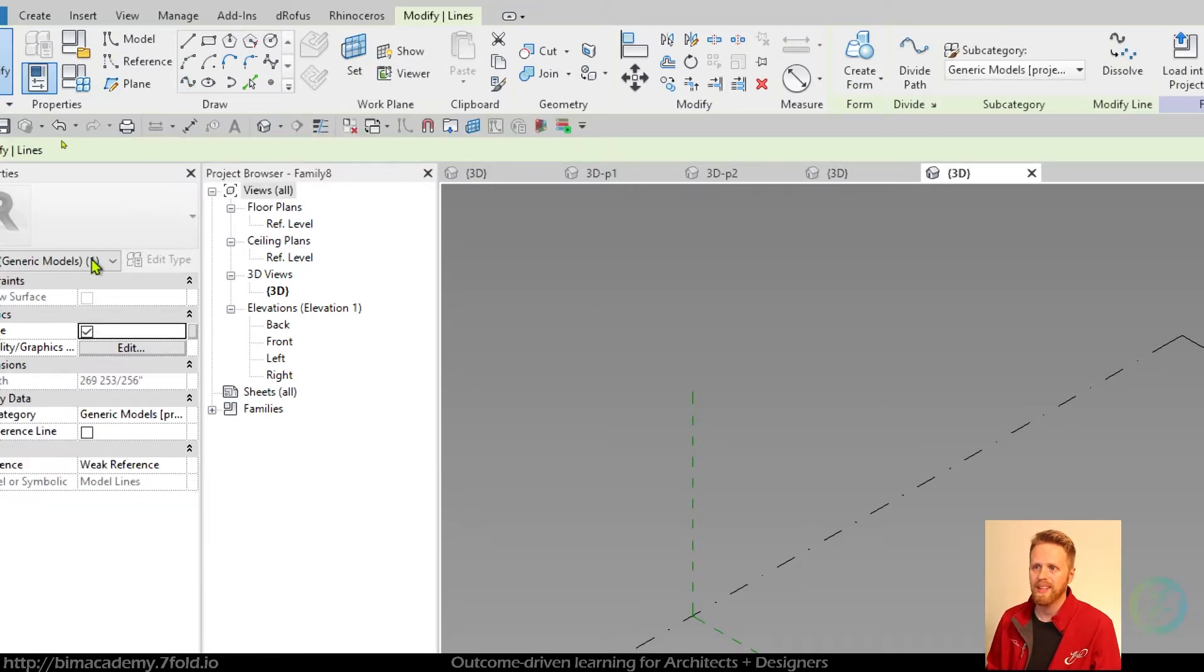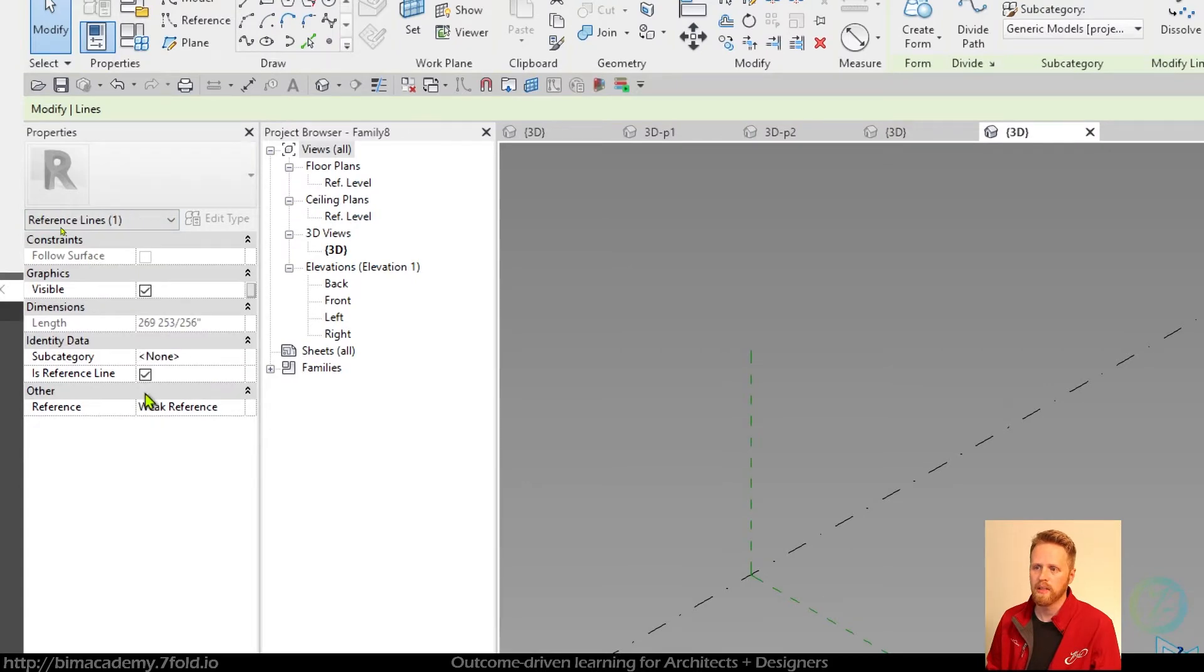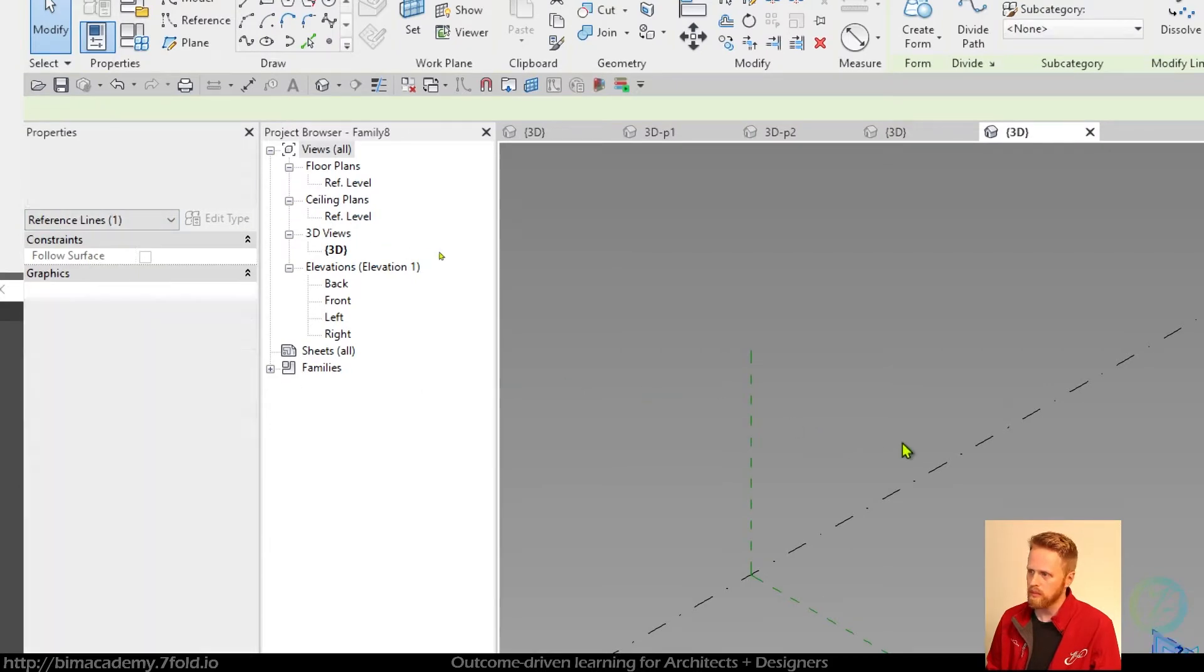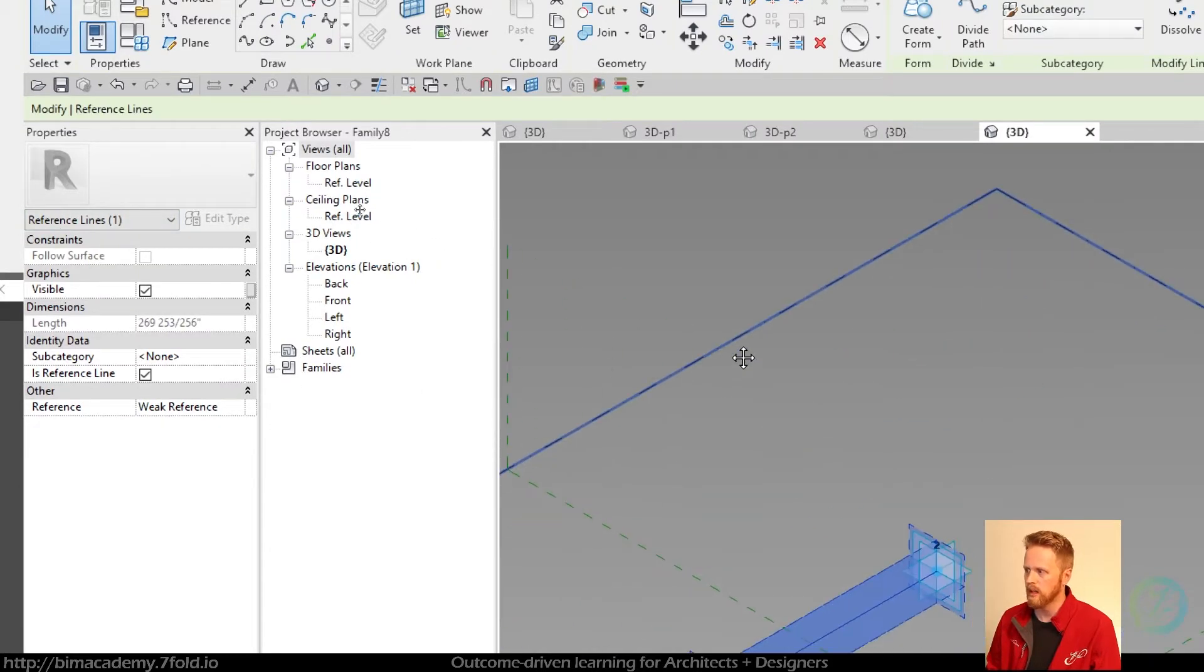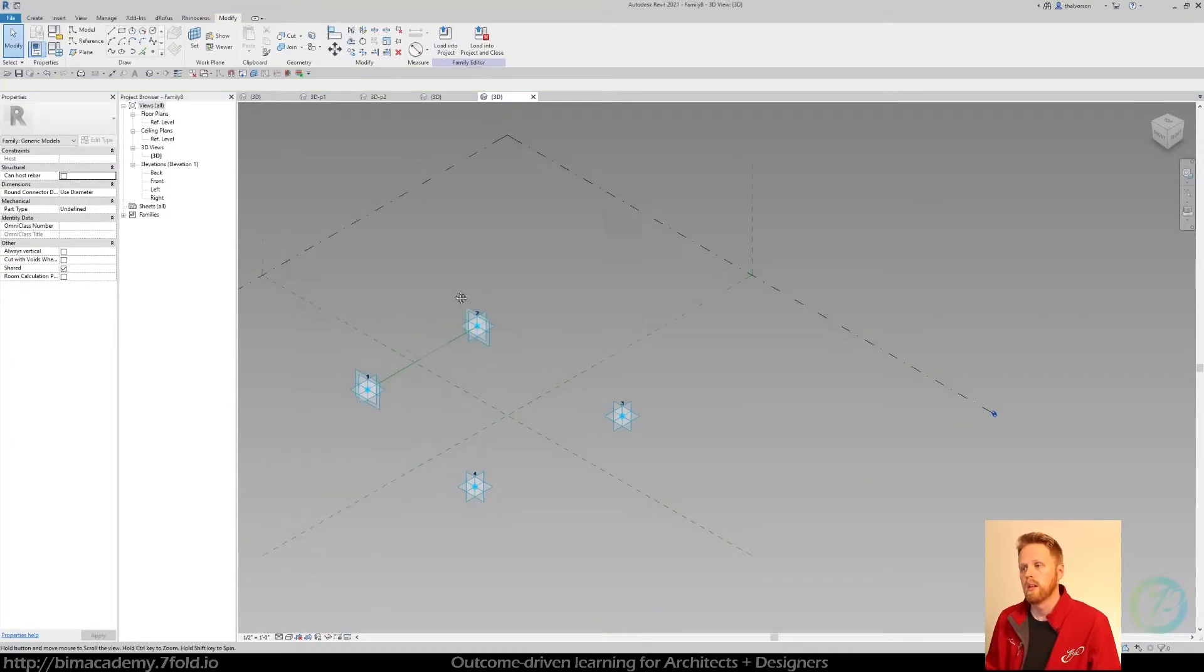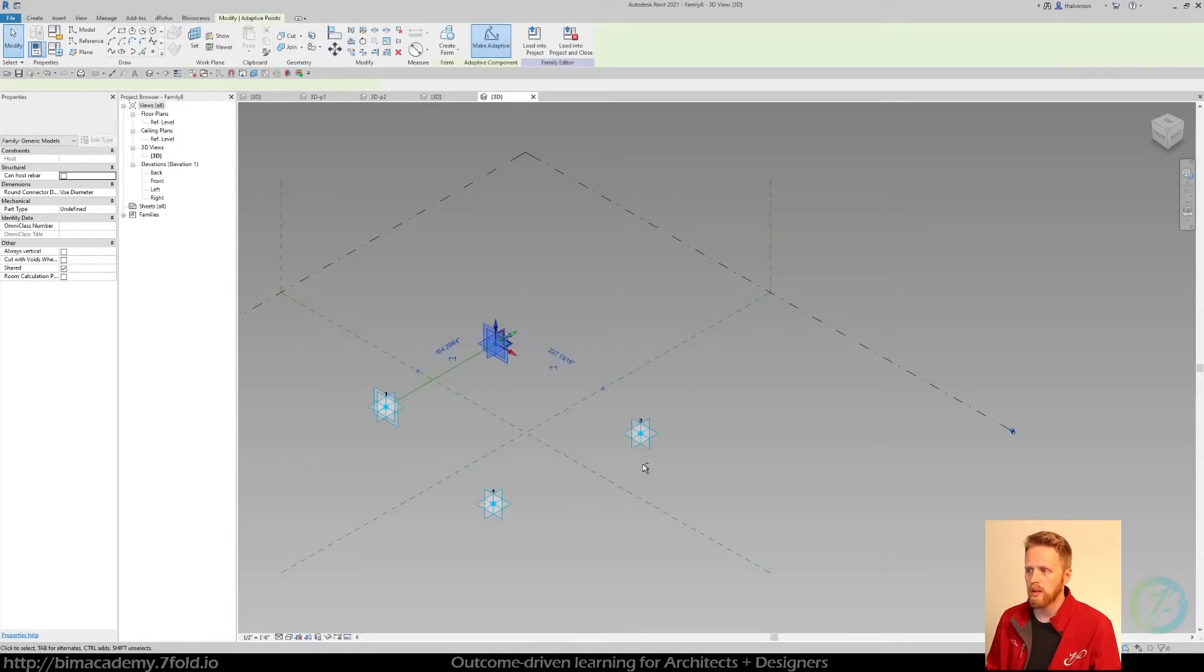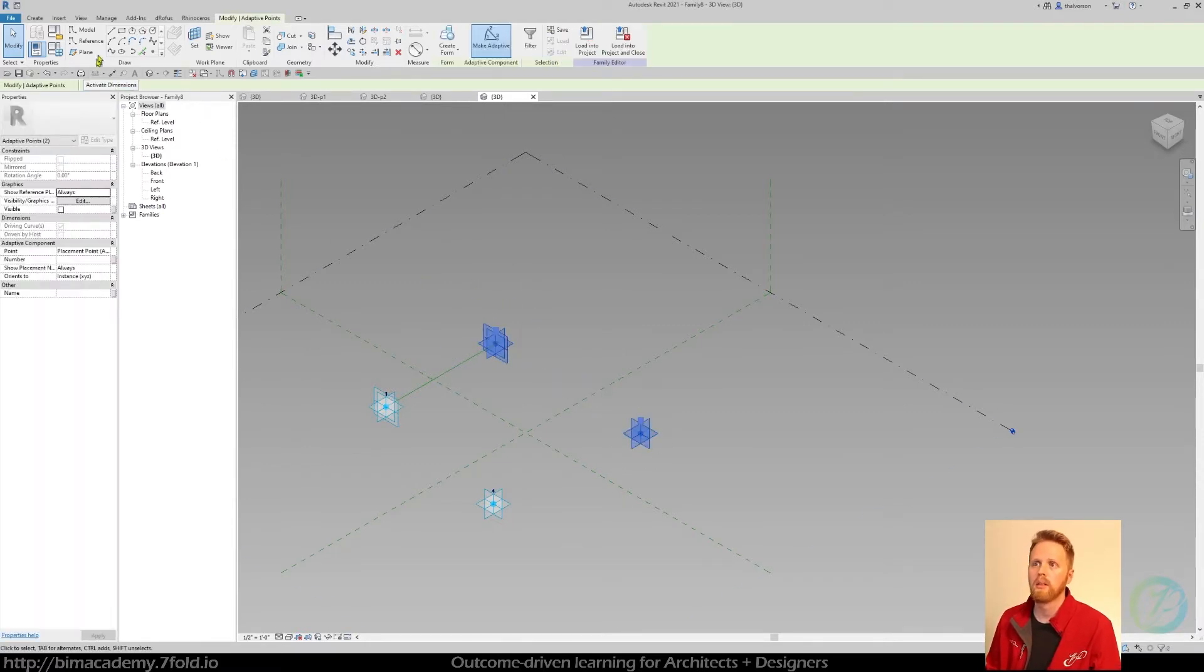So select that and then just come over here to is reference line, and when you do that it's going to give you a reference line. There's reasons for this, but basically it's just a lot more stable. So we're gonna repeat that process for the next ones.